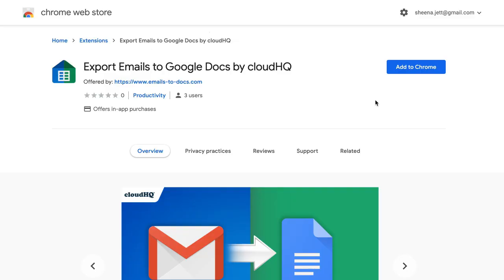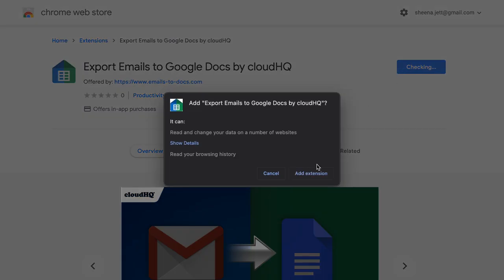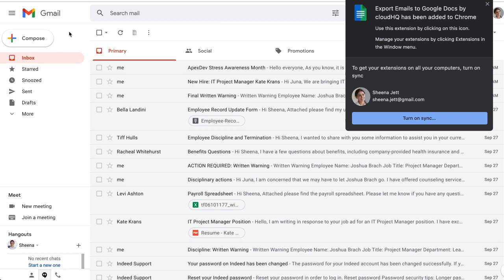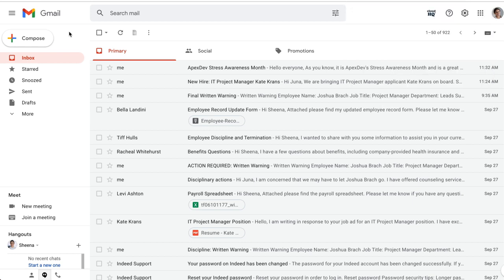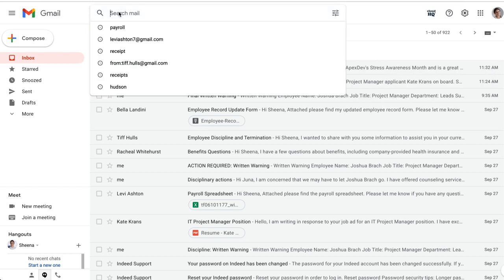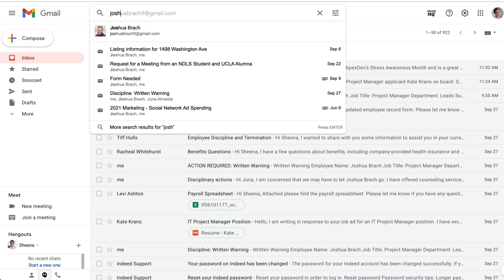The first thing I'll do is download Export Emails to Google Docs from the Google Chrome Web Store. Now I'll go back to my Gmail inbox and search for a previous employee's email address.